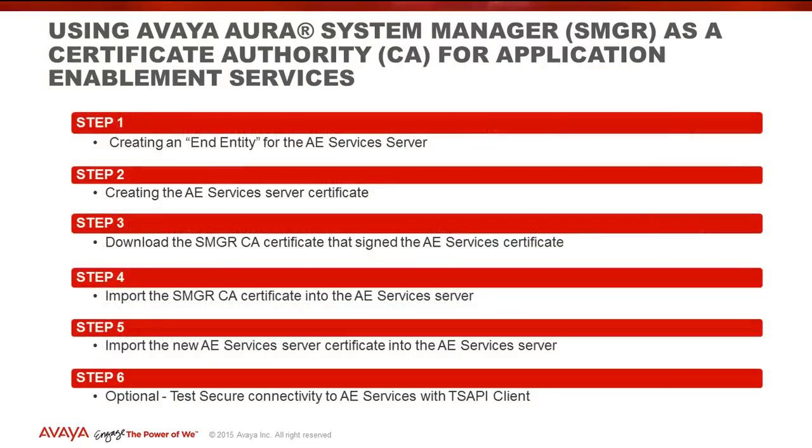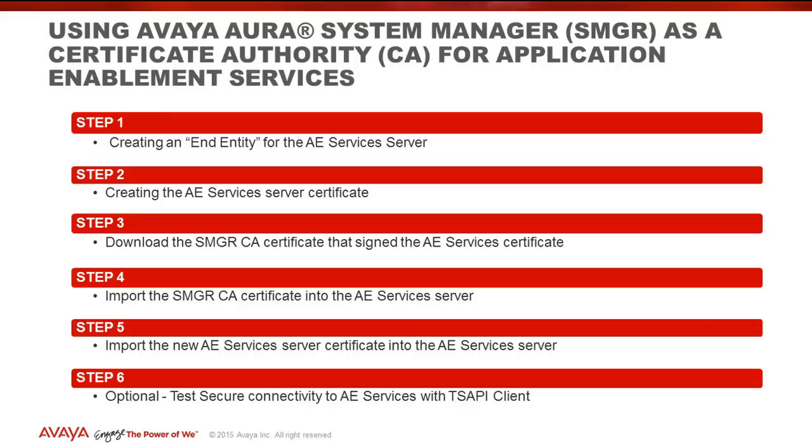Step 1 of this procedure is to create an end entity for the AE Services Server in System Manager. Step 2 is to create the AE Services Server Certificate. Step 3 is to download the System Manager CA Certificate that signed the AE Services Certificate. Step 4 is to import the System Manager CA Certificate into the AE Services Server. Step 5 is to import the new AE Services Server Certificate into the AE Services Server. And Step 6 is an optional step during which I demonstrate how to test secure connectivity to AE Services with the TSAPI client.